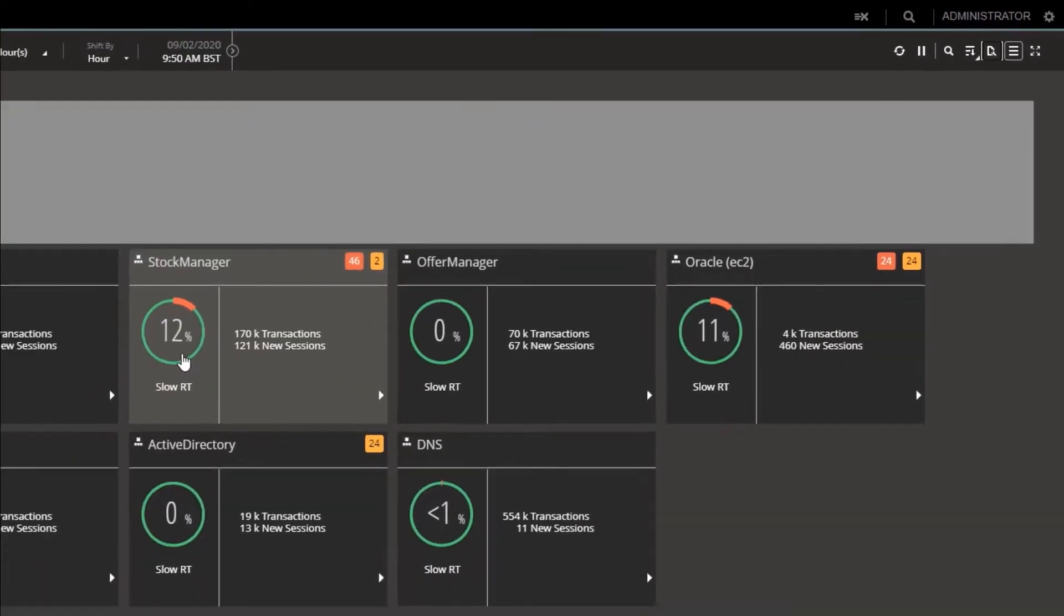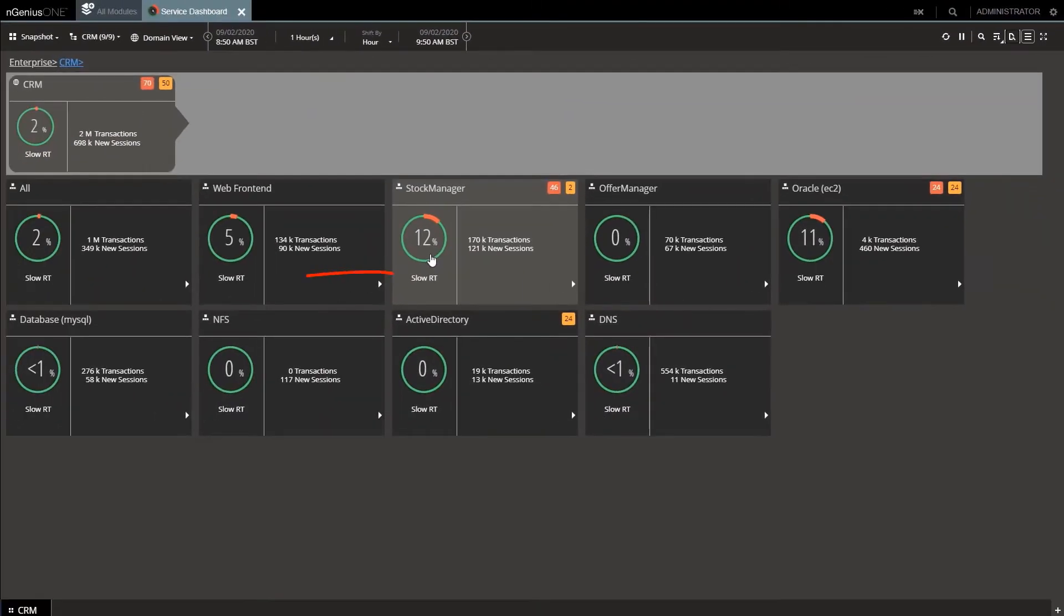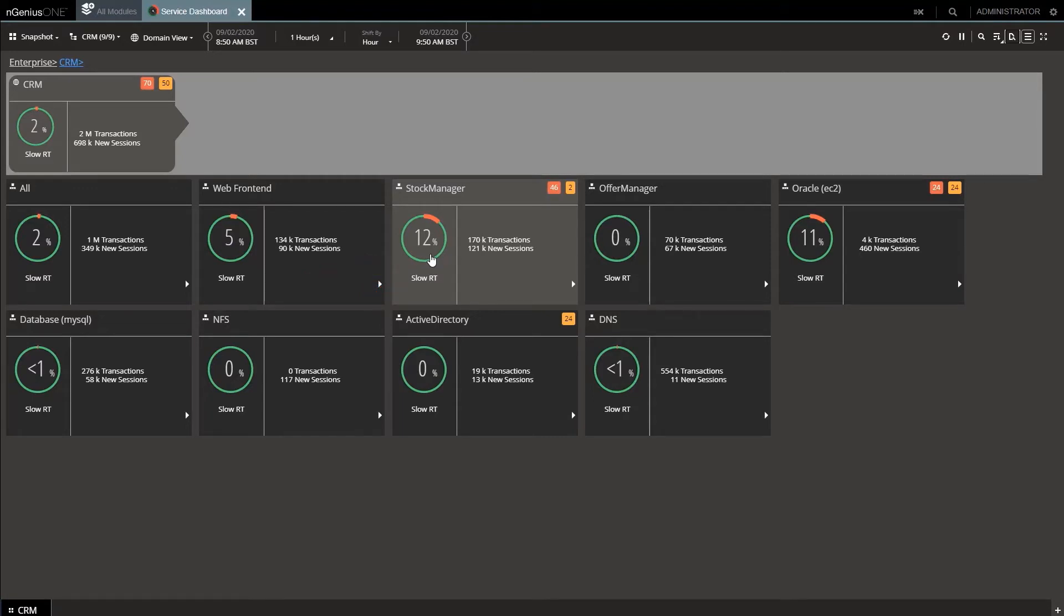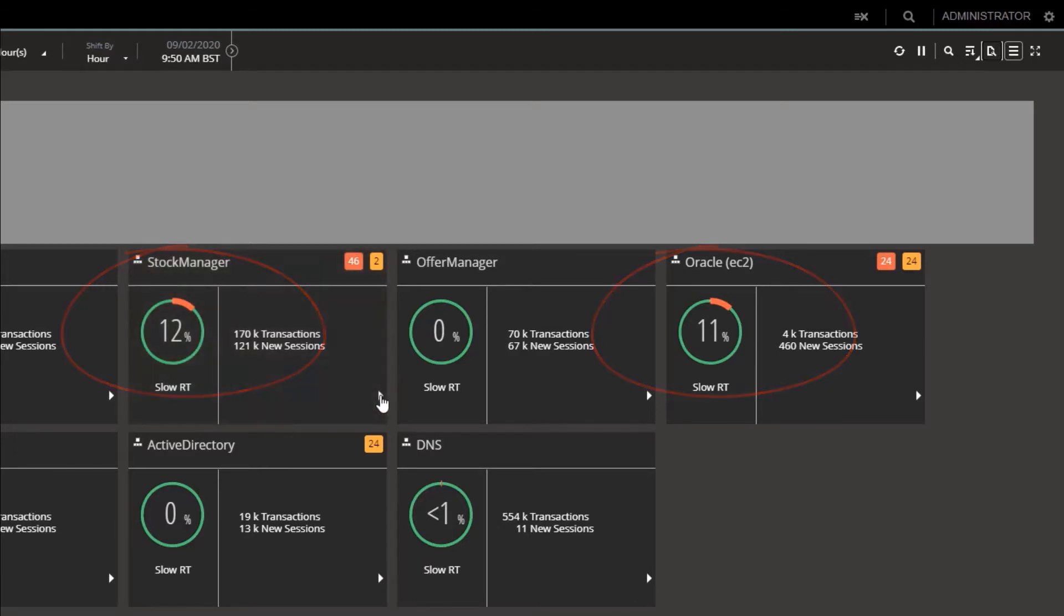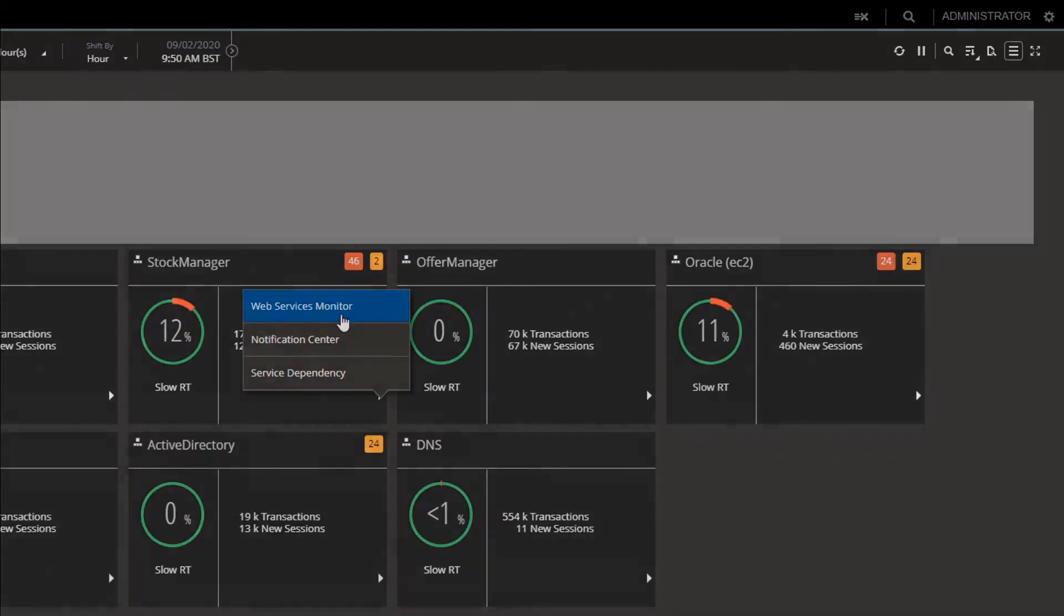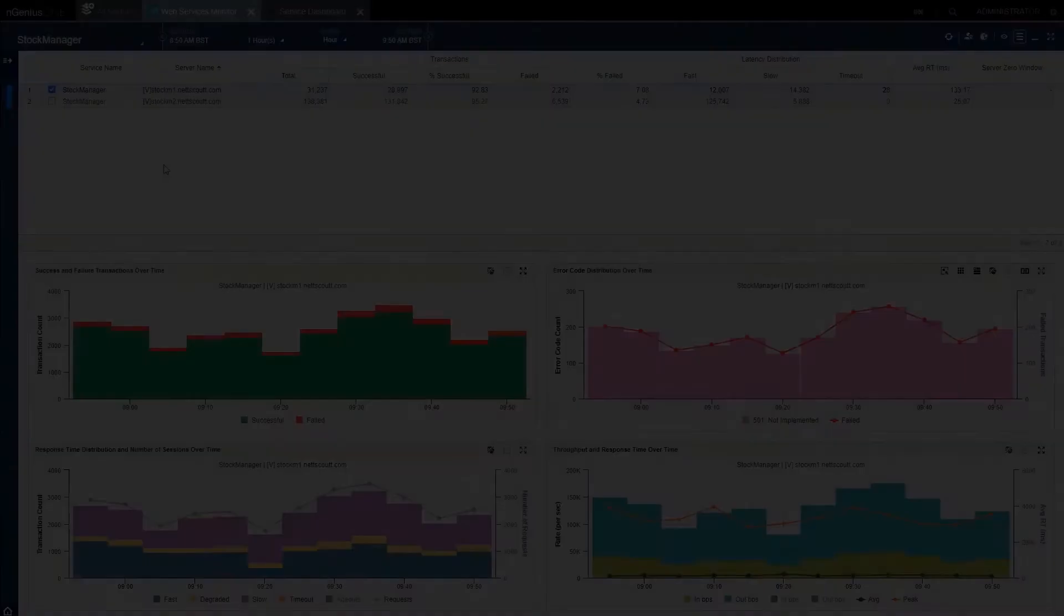After all, if our users are experiencing problems such as application is slow today, then seeing which layer is slow will help identify root cause. We see Stock Manager with 12% slow transactions and Oracle in EC2, 11% slow transactions. Let's concentrate on the Stock Manager layer and drill in and find out what's going on.